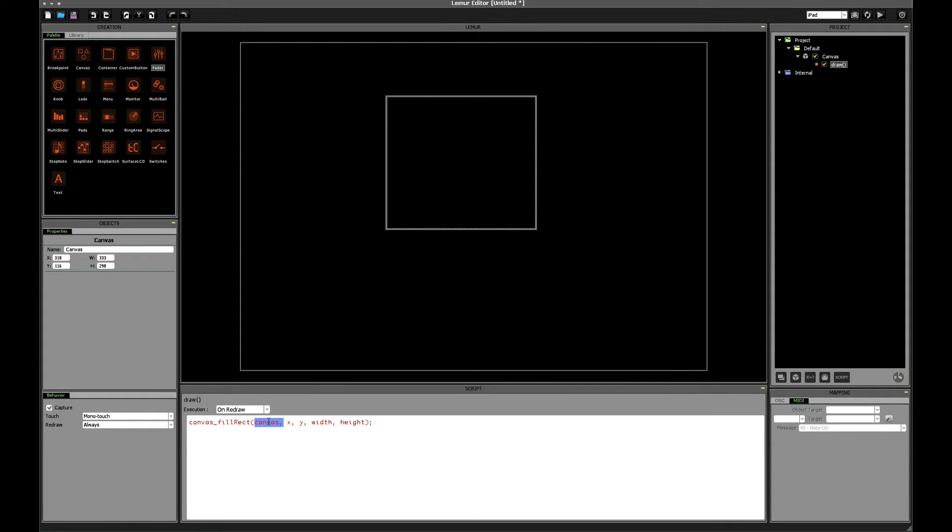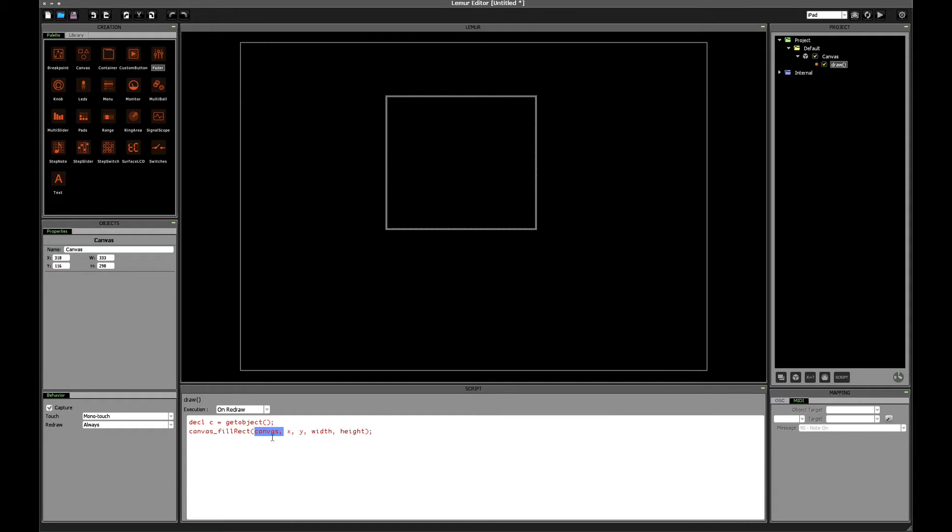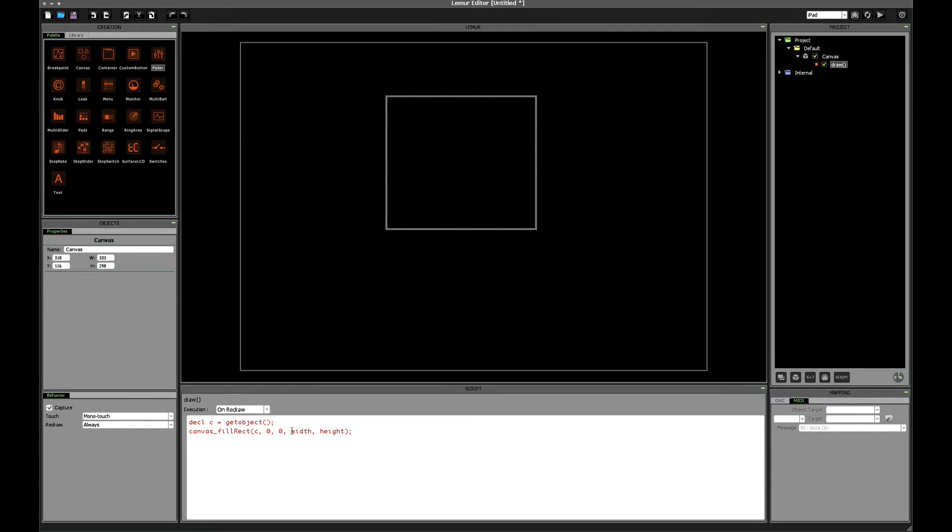The canvas, what do we want? We want to draw on the canvas that we're in. Well in previous videos you saw that we could get the object that our script is inside of using the get object function. Let's create a new variable, just called c, and set it equal to get object. Now here we'll replace canvas with just a c because that now represents the object that our script is inside of. x and y, for now let's just use, as we saw on the diagram all ago, the upper left corner. And let's use the width and the height.